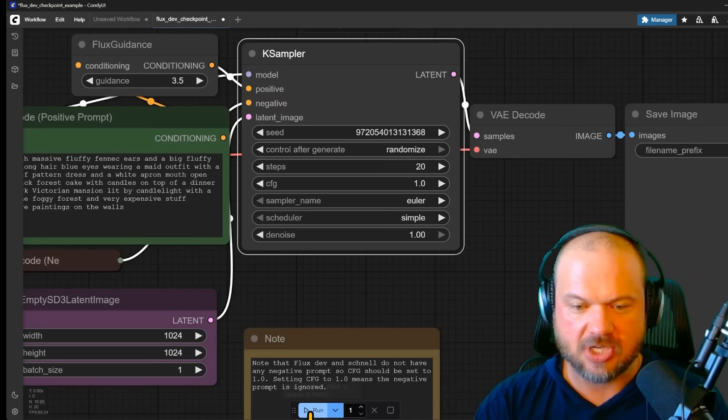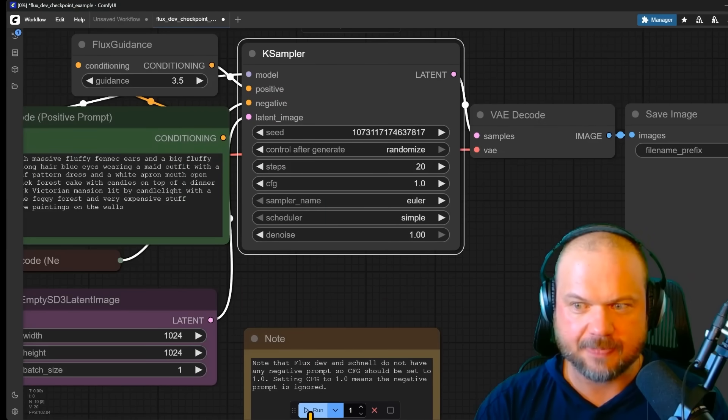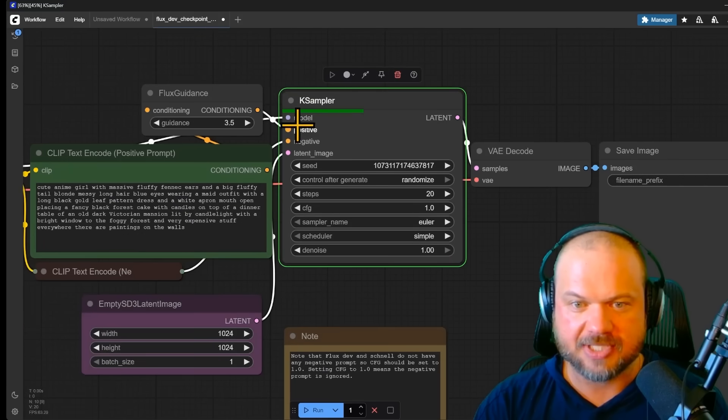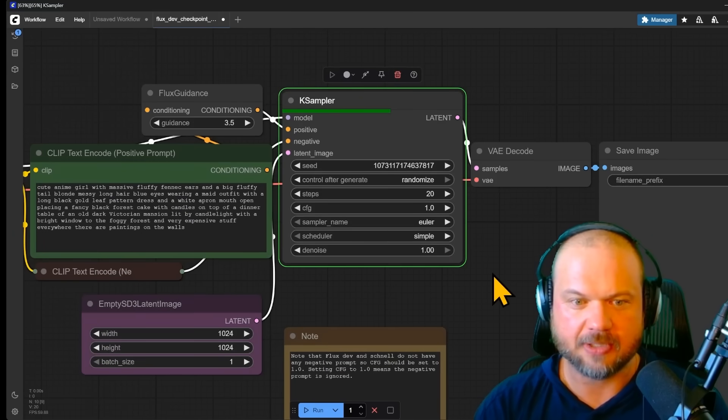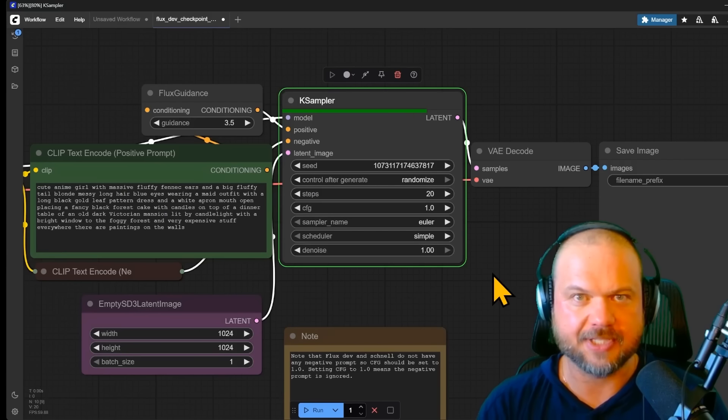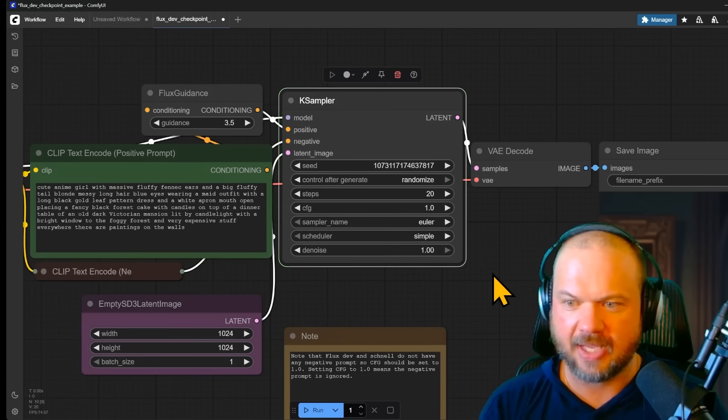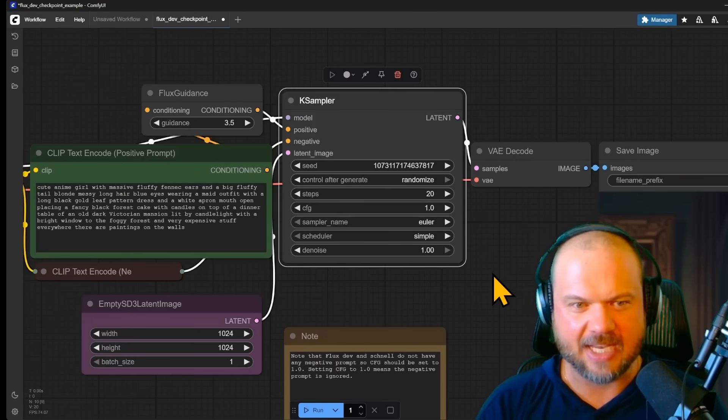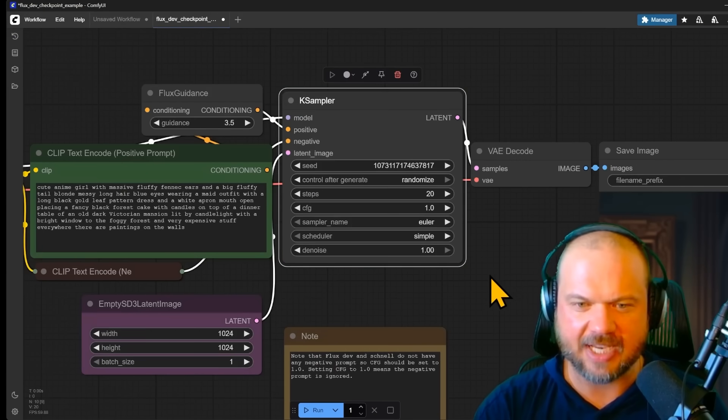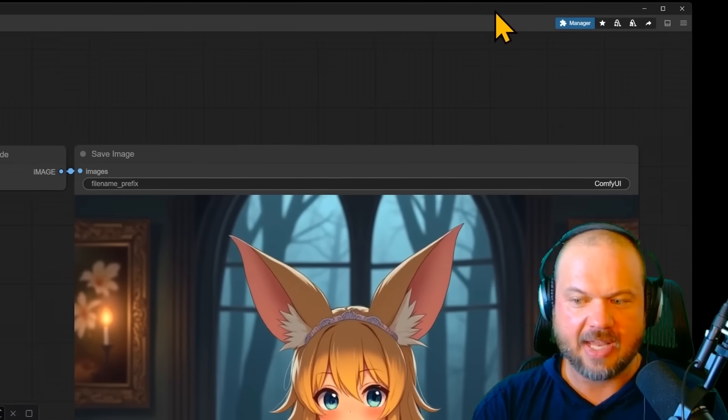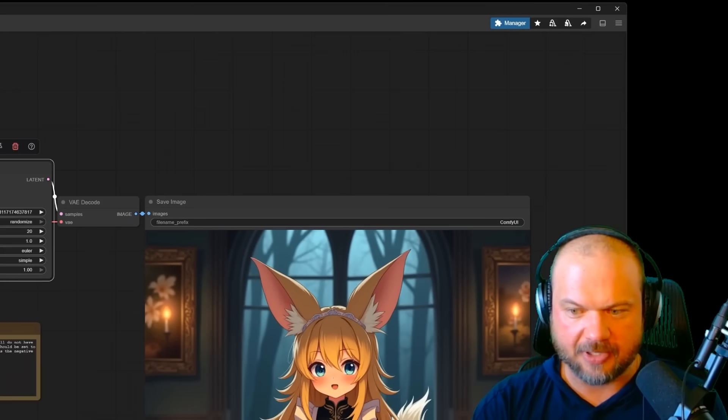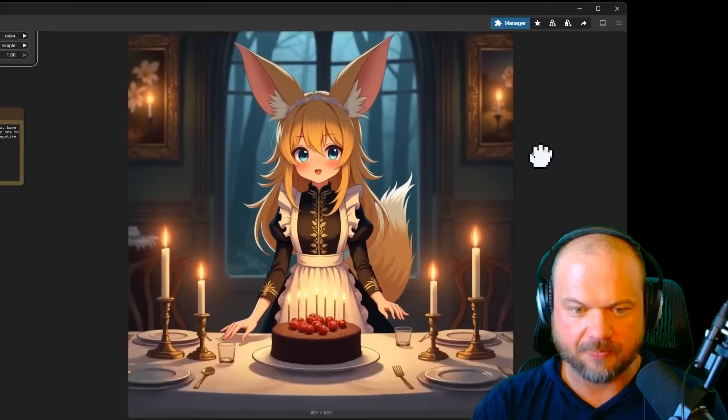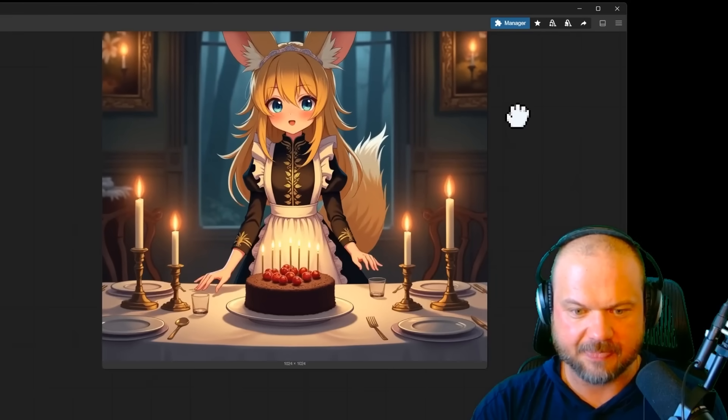So I'm going to click run and see what happens. You'll see the progress bar appear here in the Ksampler, at least for this workflow. And boom. So that took about maybe 10 seconds, a little bit more. And now we have this beautiful image here. There it is.